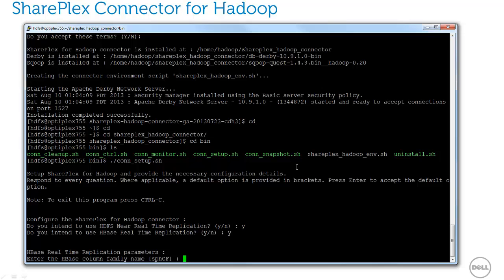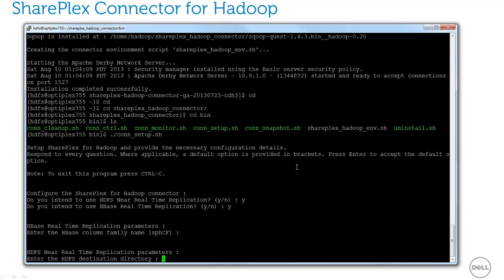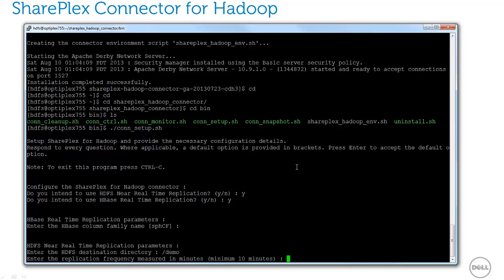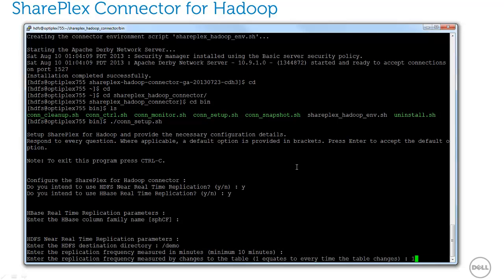Next, if I selected HBase as a target, I'm prompted for the column family name that will be used for the replicated columns. If I selected HDFS replication, then I'm prompted for the target path to HDFS, and two parameters that control how often the connector will rebuild the tables in HDFS.